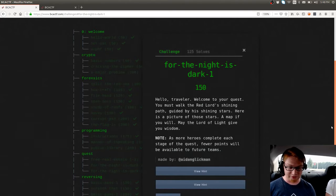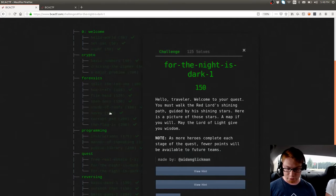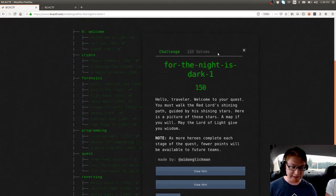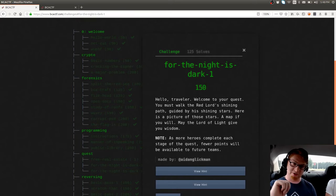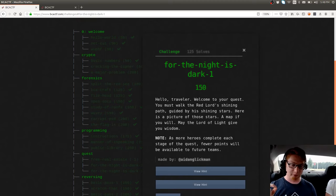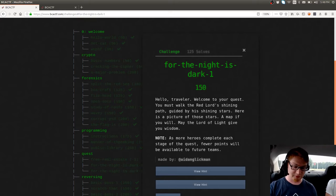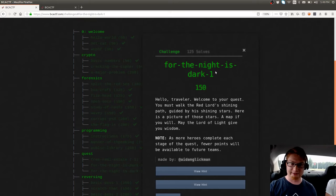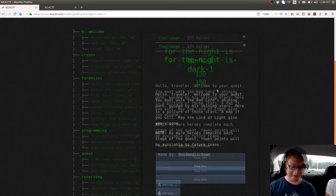This challenge is For the Night is Dark, one and two. This is their quest category. It was kind of neat, very cool. It originally started at 200 points and would slowly lose point value as people solved it. I think that was assigned static to each person. Kind of a neat trick.